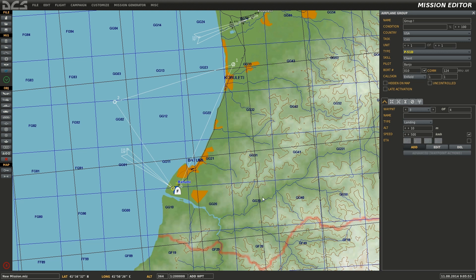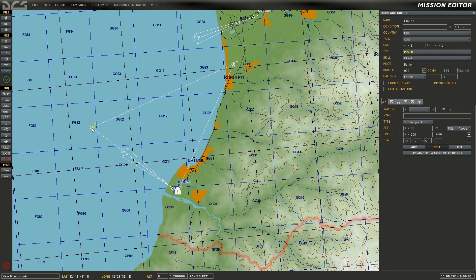You may wish to edit a waypoint at a future time. To do this, select edit and select the waypoint. At this point, it can be dragged around to a new location, or new information can be edited, as is the case with altitude and speed.